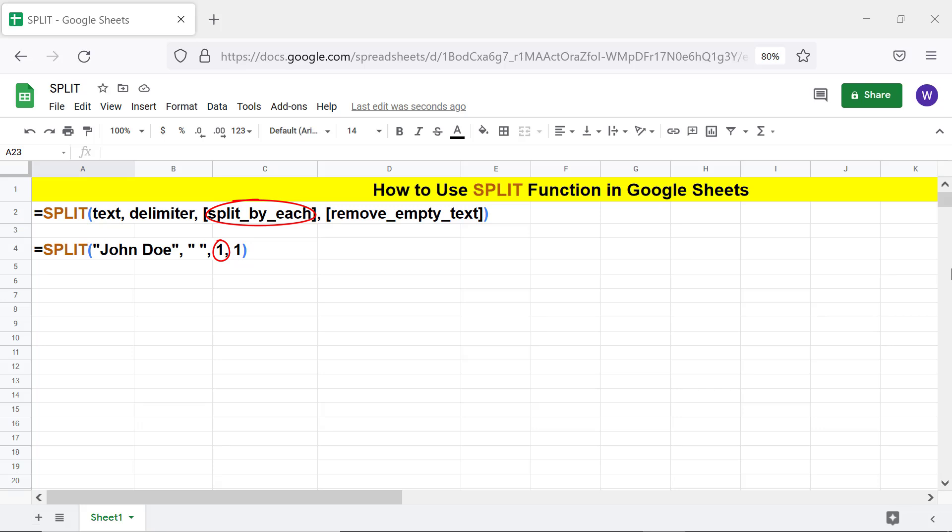the text will be split by each character and a combination of characters. Remove_empty_text is optional and has a value of true or false. The default value is true. If true, an empty cell will be included in the function output — one each for an extra space in the text, or if there is no text between two delimiters.